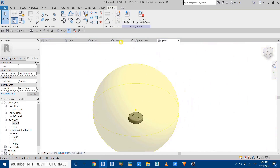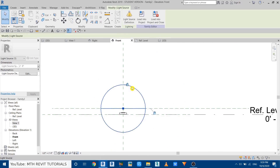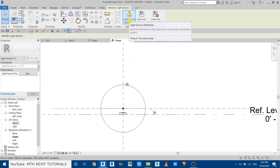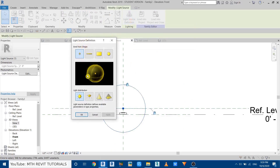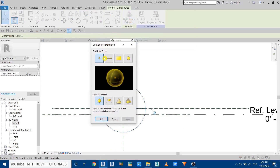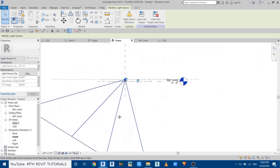Now we can work on the light source. Go to the front view, select the light source, and click the Light Source Definition button. This dialog box will open. Select 'Emit from Shape' and choose Point. For the light distribution, select Spot and click OK. The light source is now changed.